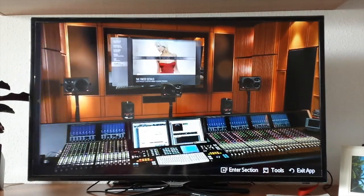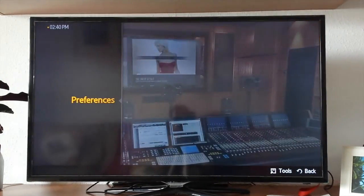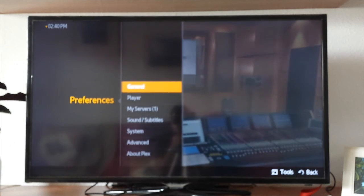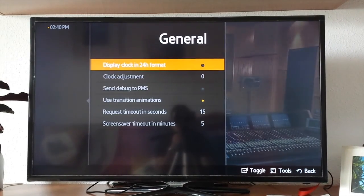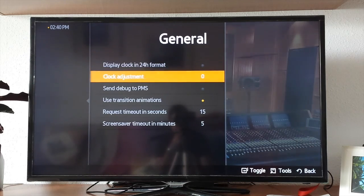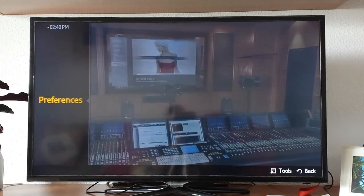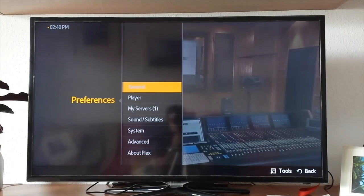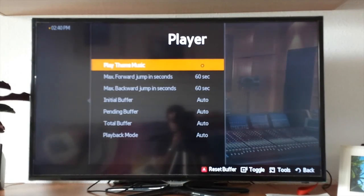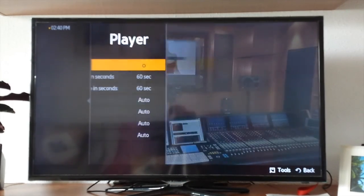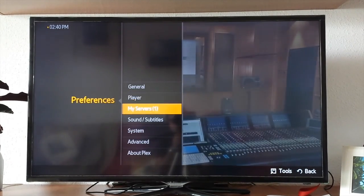I'll show you around how the menus in the preferences work — the general ones and the rest of the others. By default they are already set up, so I don't suggest you change anything if you are a standard user. You might change a specific thing if you're looking for it, but otherwise leave it.